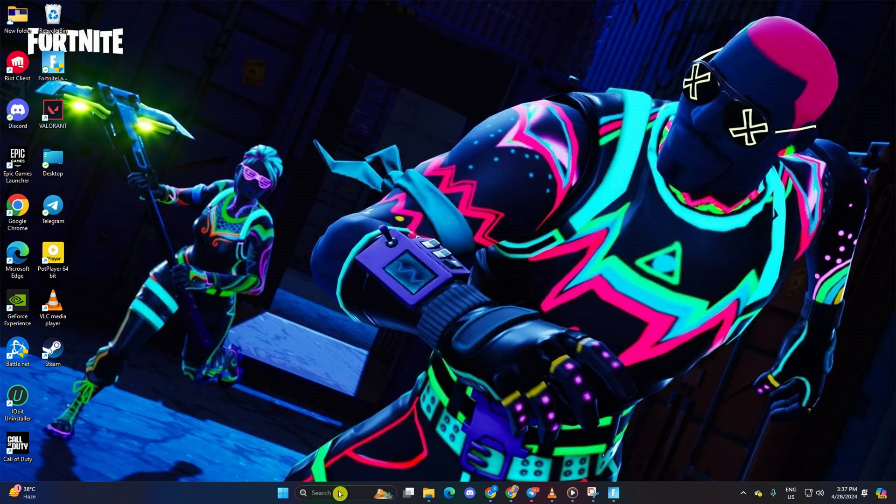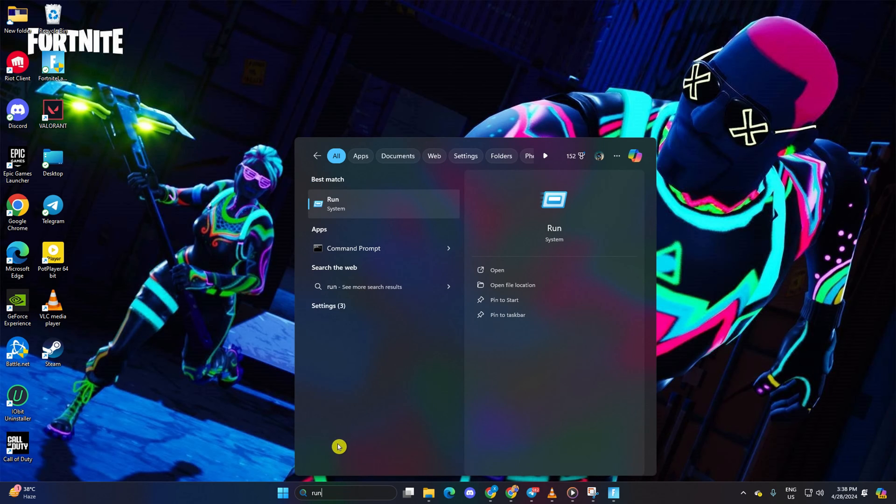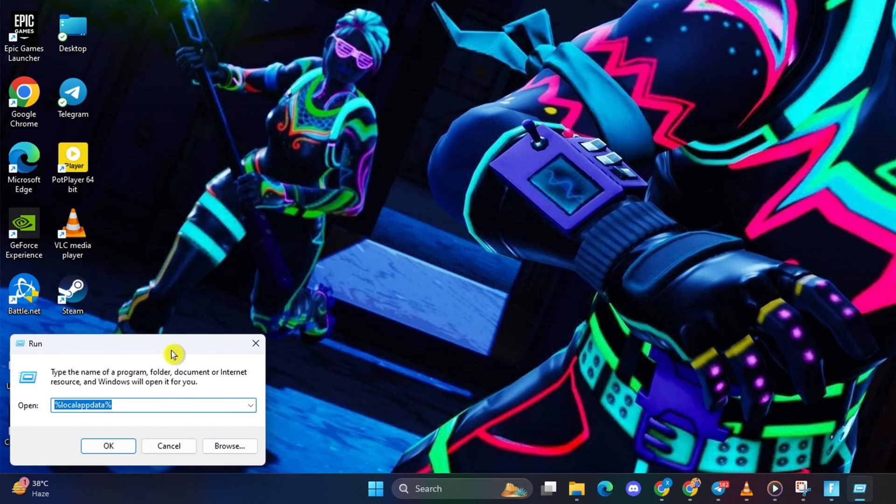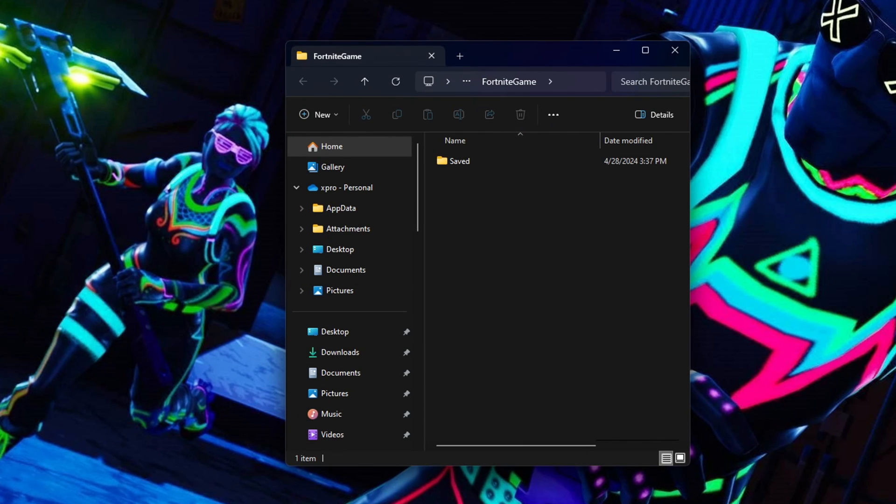Solution 2. Adjust config file properties. Start by hitting the search icon and typing in run. Type in %localappdata% slash Fortnite game and press enter.